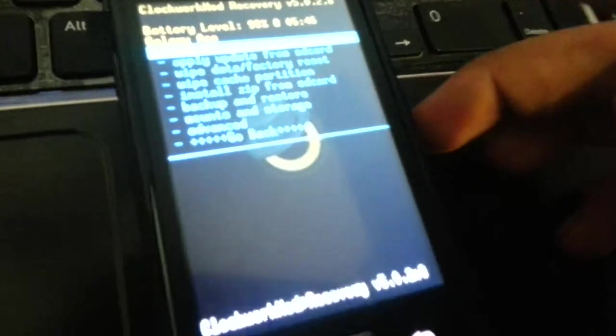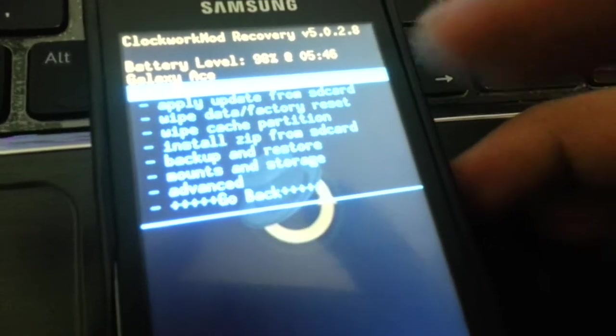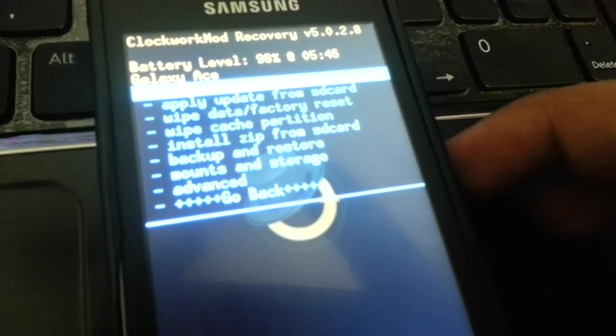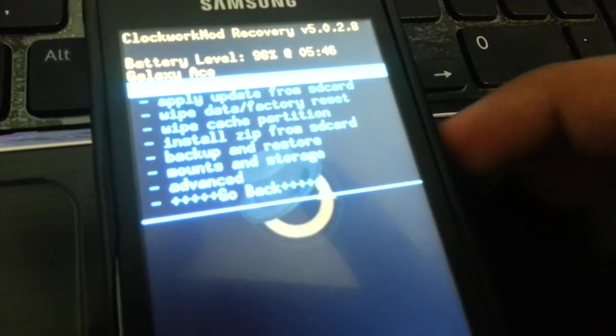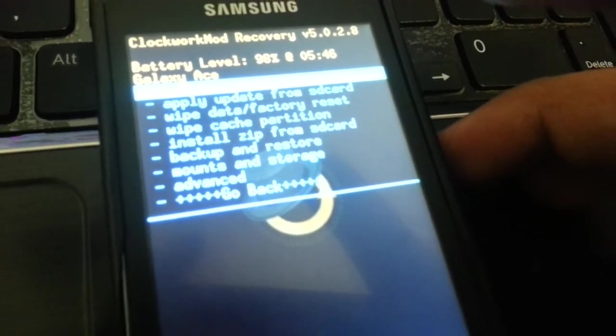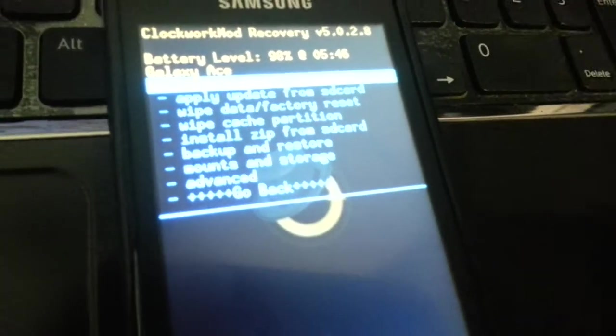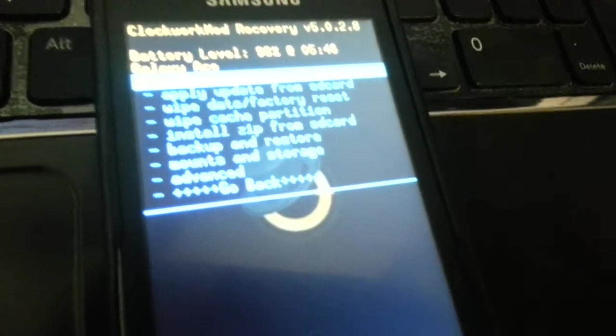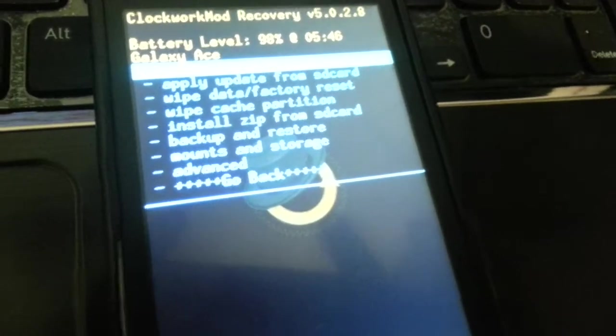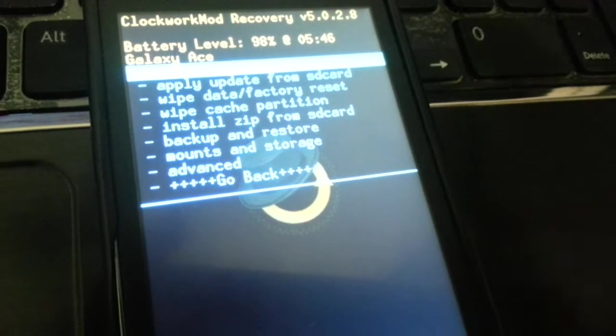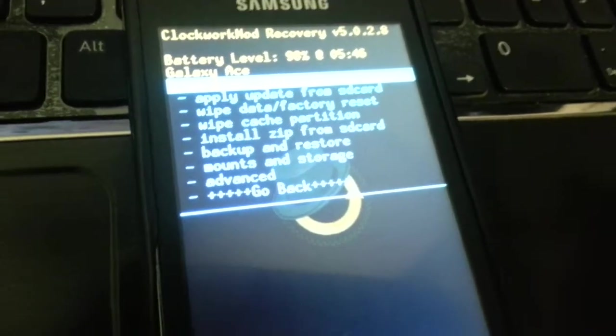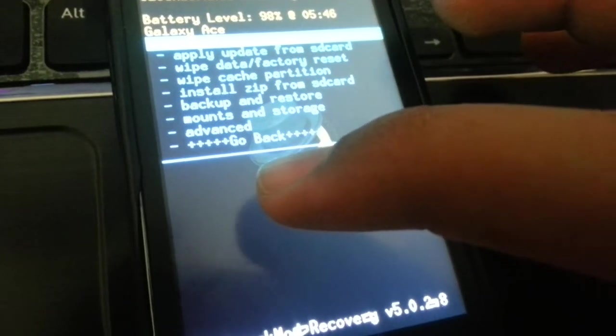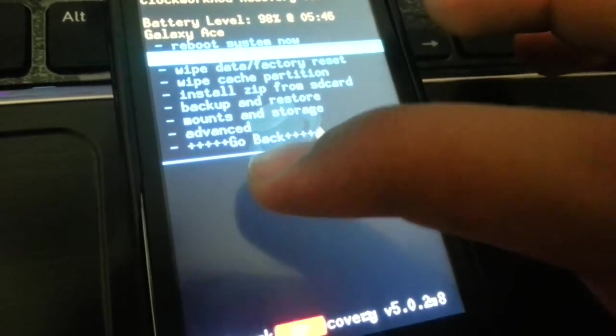First of all, you need to have a rooted phone with the ClockworkMod recovery, as you can see over here. I already have videos on how to do that.